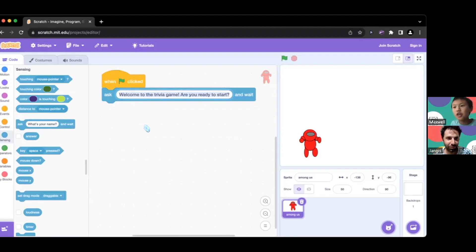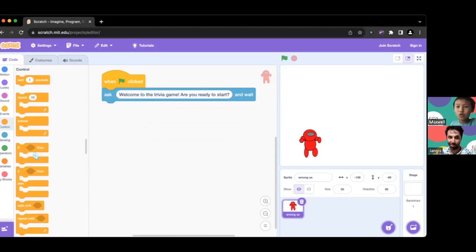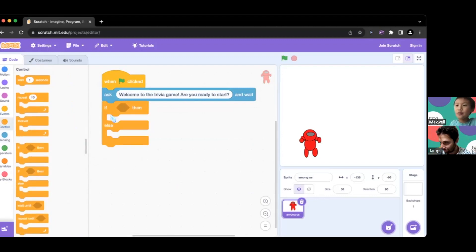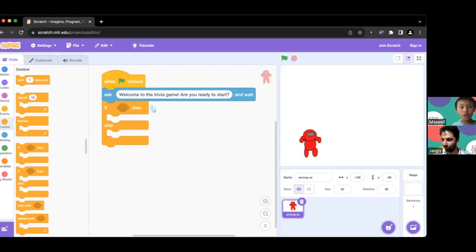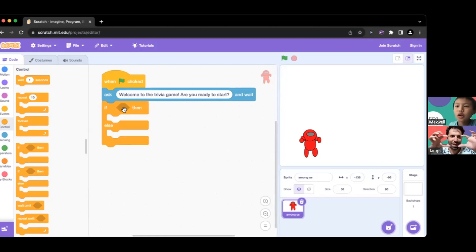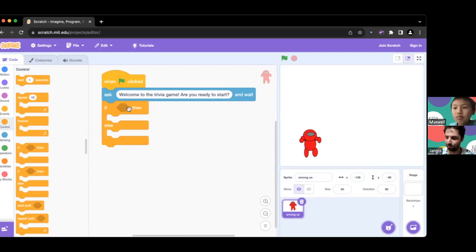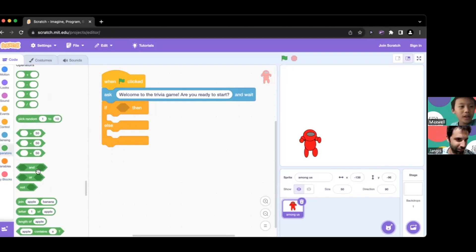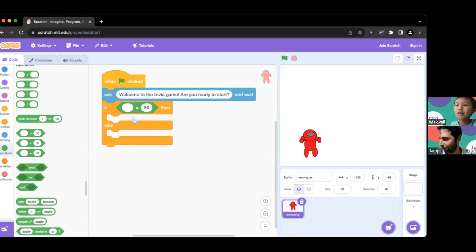Next we're going to go to Control and bring out an if/then/else block. Basically you're saying: if this, then we do this; if that is not this, then we do this. We're going to put inside the diamond area what has to happen to trigger something. We'll go to Operators and bring out the equals block.